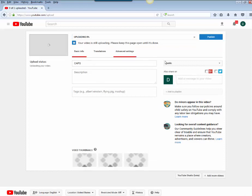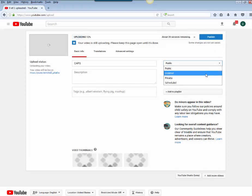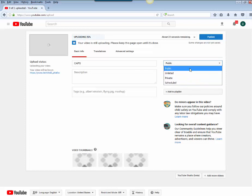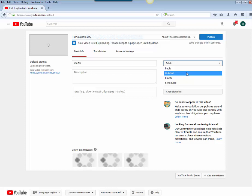Now there's a couple settings here to be aware of. One here is public. You can make this public, unlisted, private, or scheduled. Public videos will be visible to everyone. Unlisted videos will only allow those that have the link to view the video. This is the most common setting that students will use so that their videos aren't necessarily searchable.